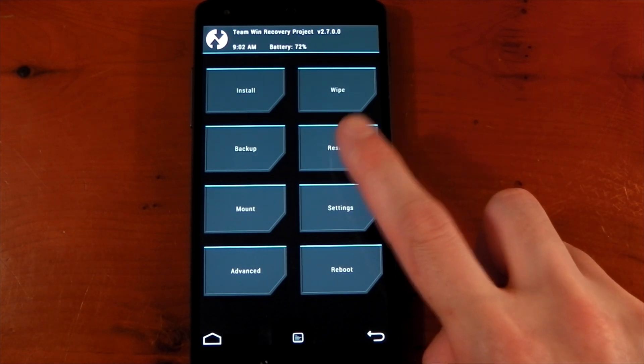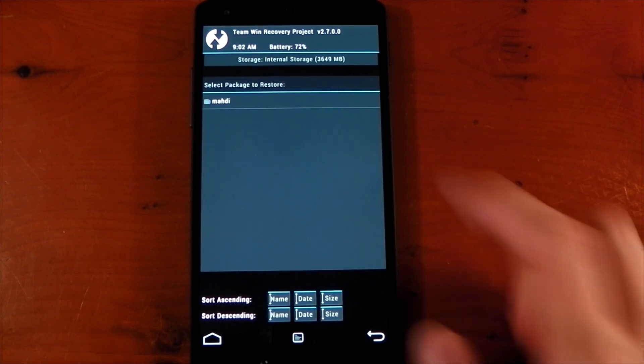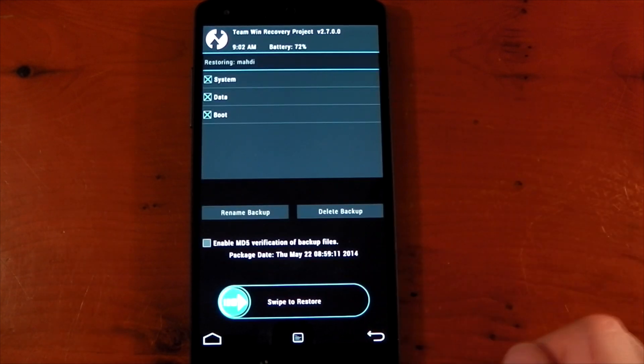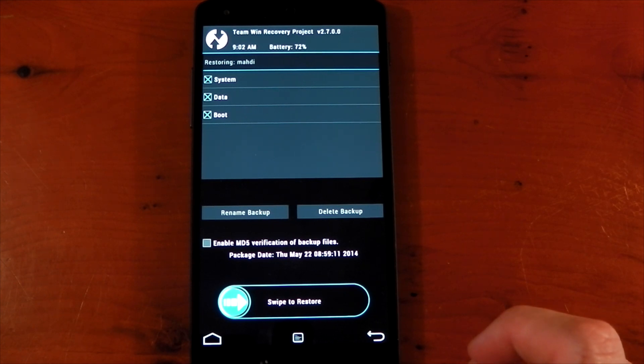To do that it's as simple as just tapping into restore and then you can either choose to restore the whole ROM, you can just swipe to do that, or you can actually choose the individual partitions, so that's completely up to you.